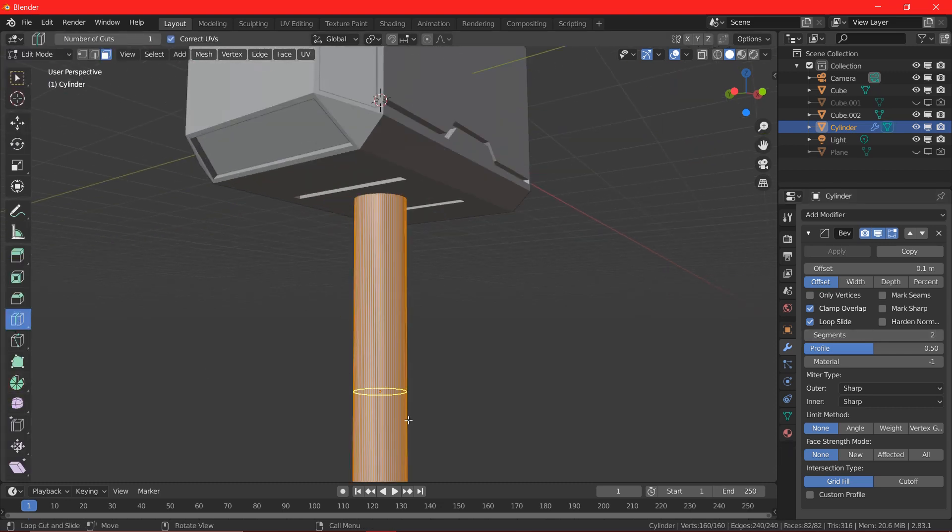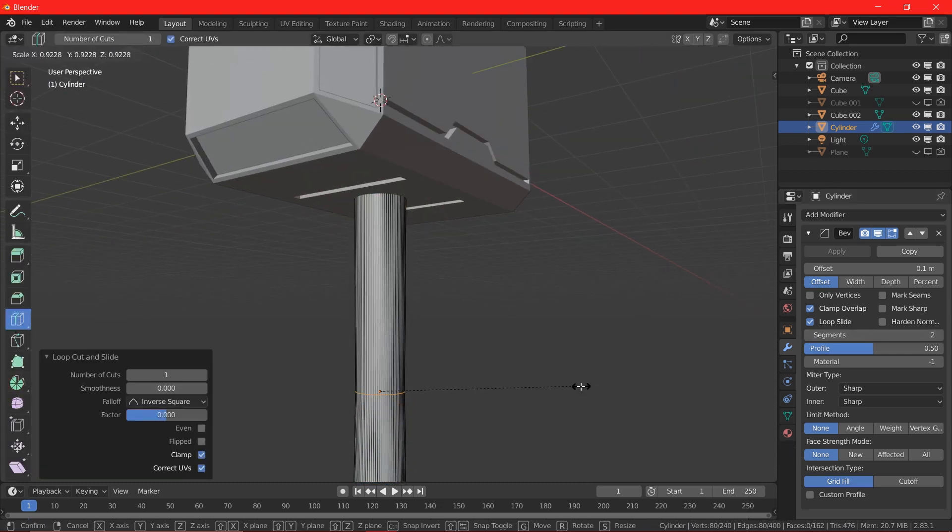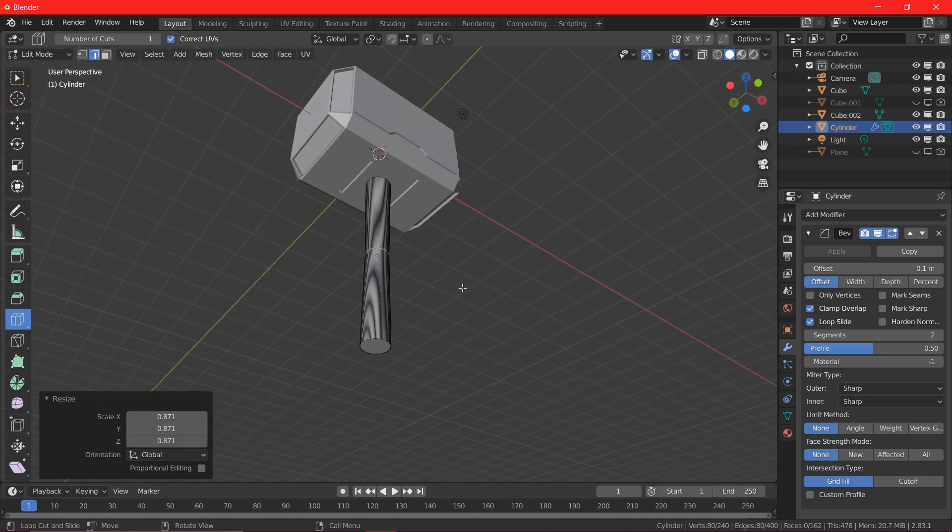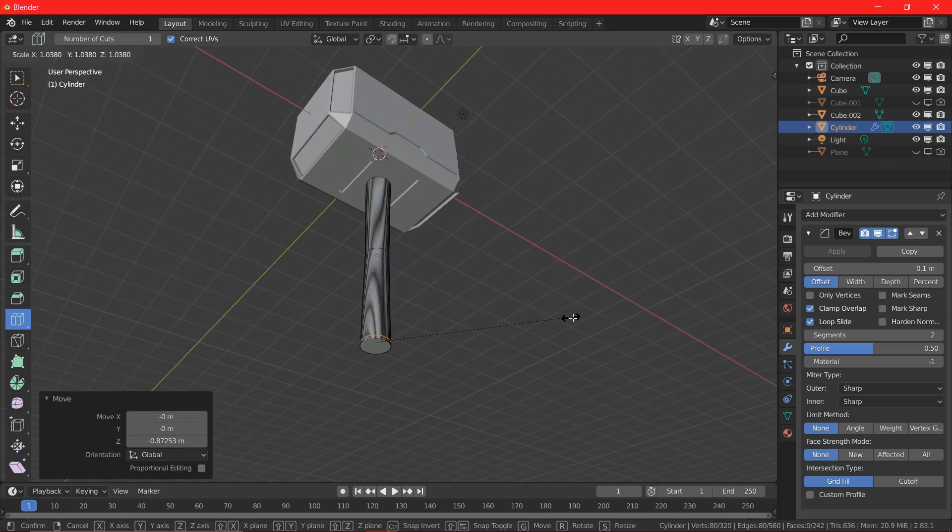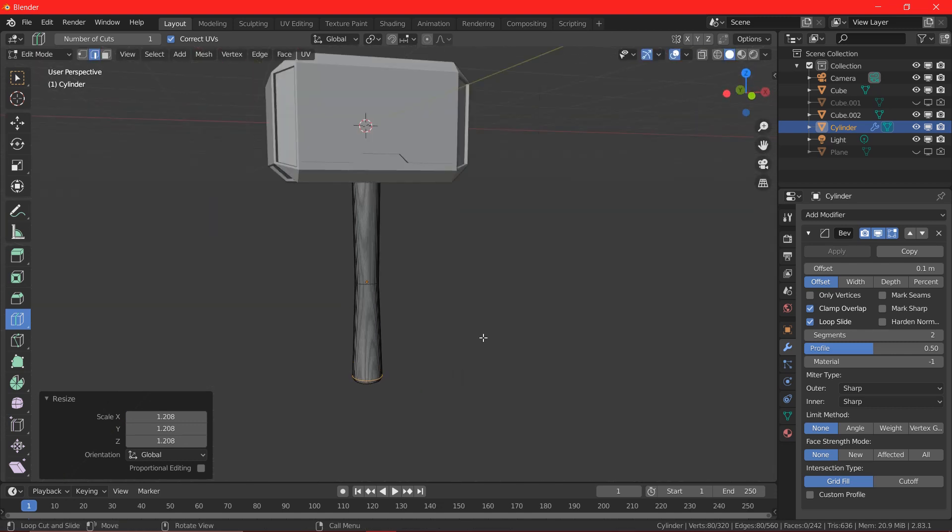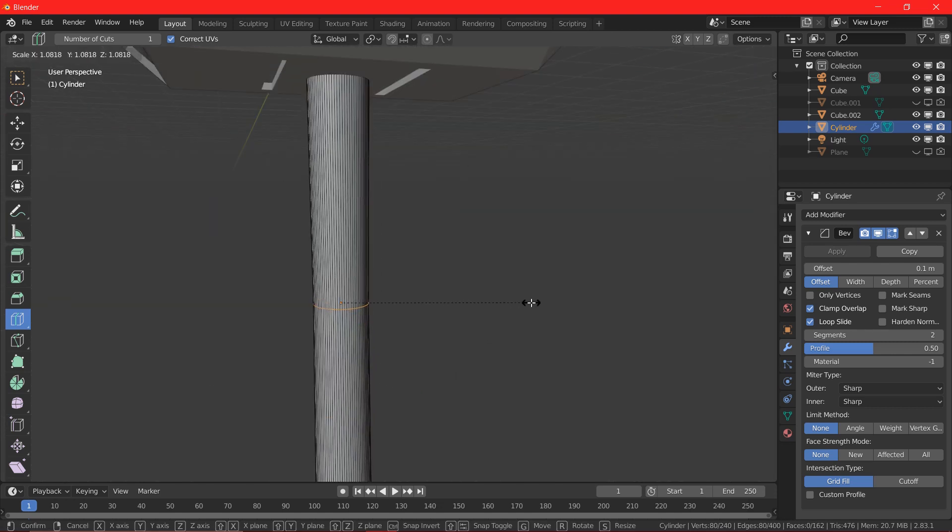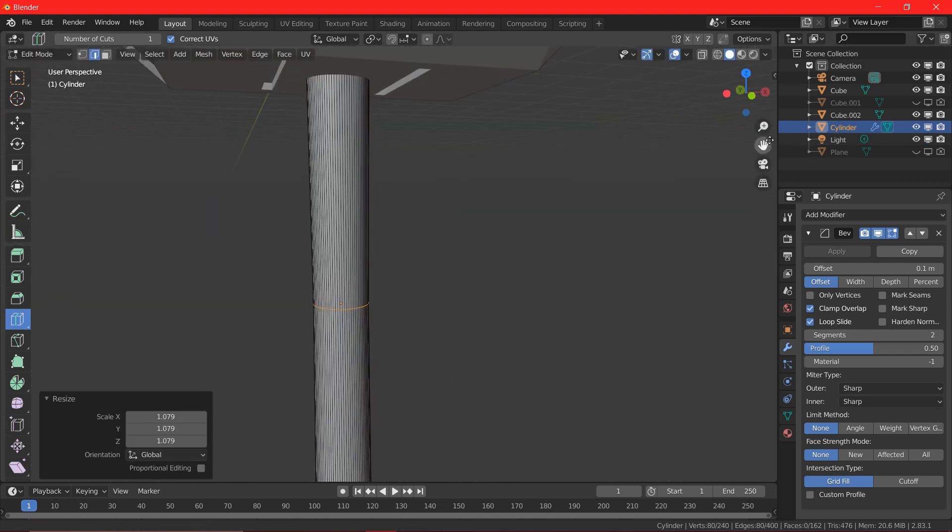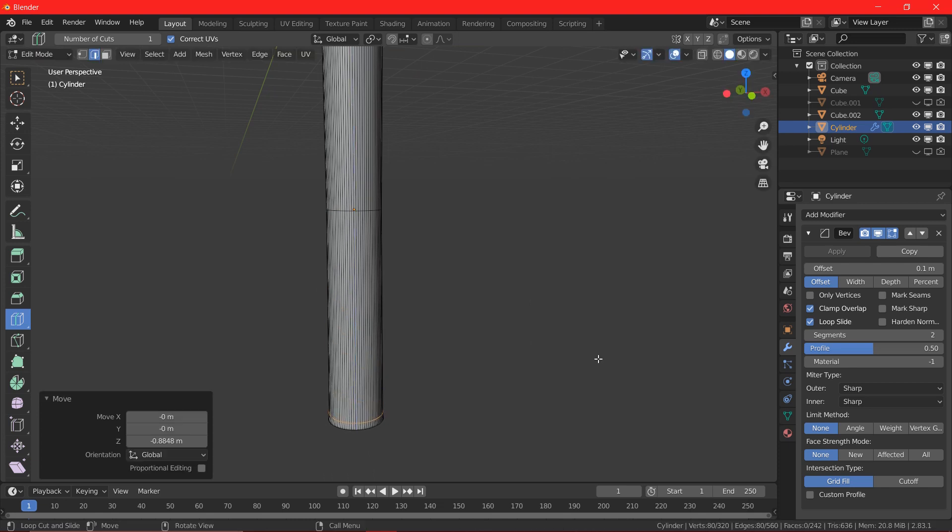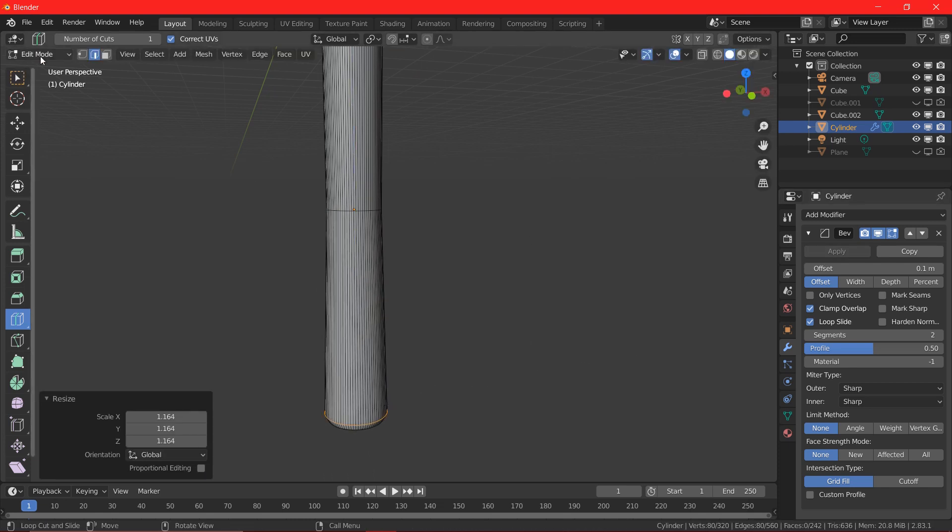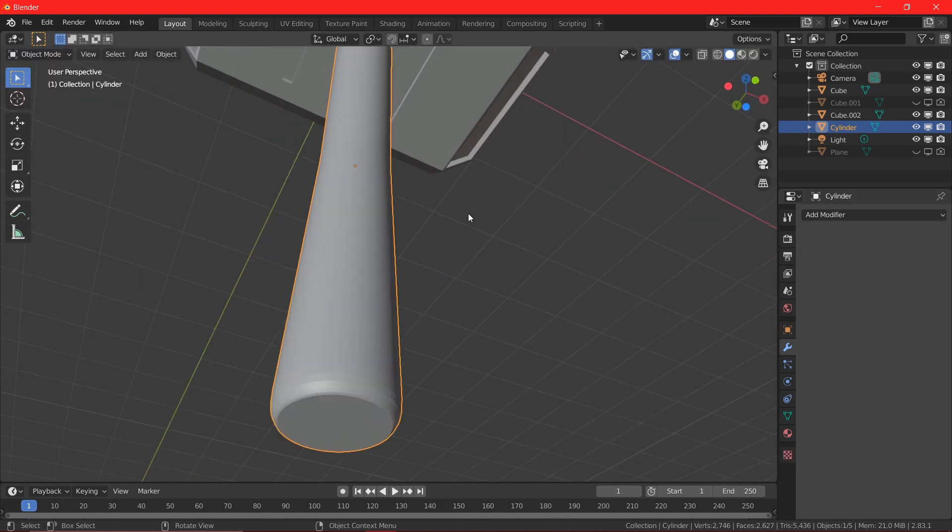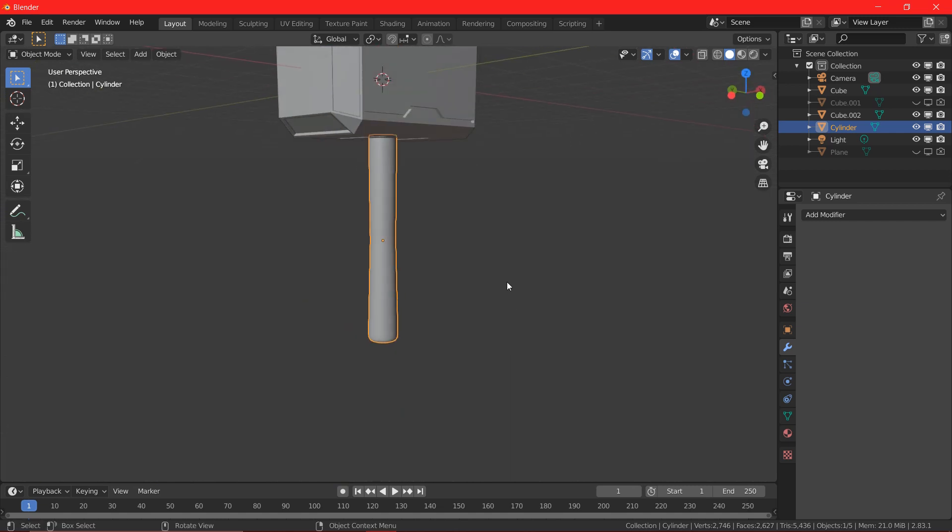And I am going to add a bevel modifier which will give nice smooth curves on the edges. Now, I am going to edit mode and I am going to add a loop cut in the center and scale it down. And I am also going to add another loop cut at the bottom of the cylinder. And I am going to give a nice smooth round handle shape.